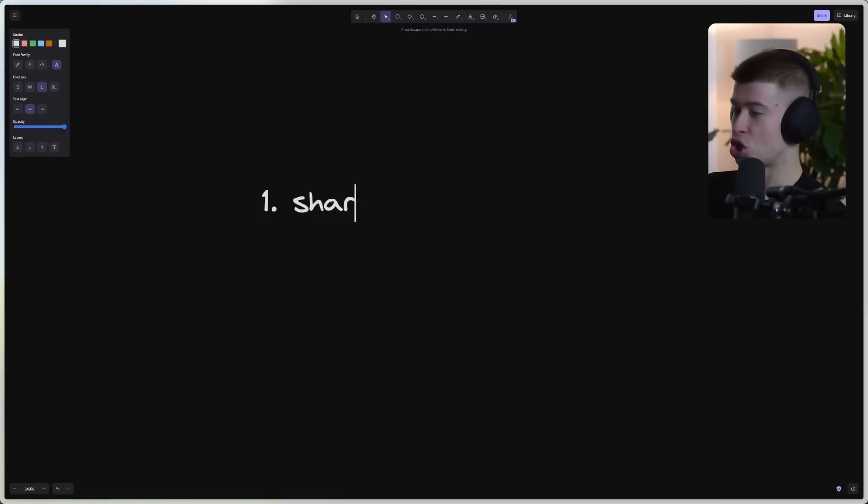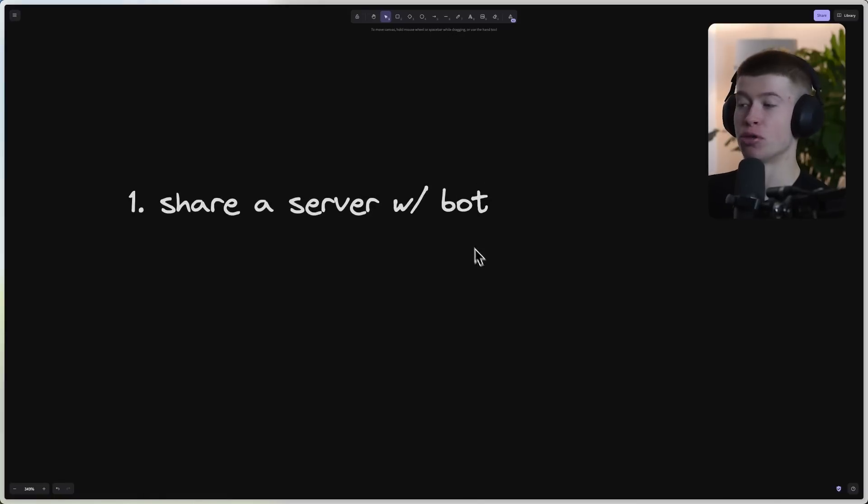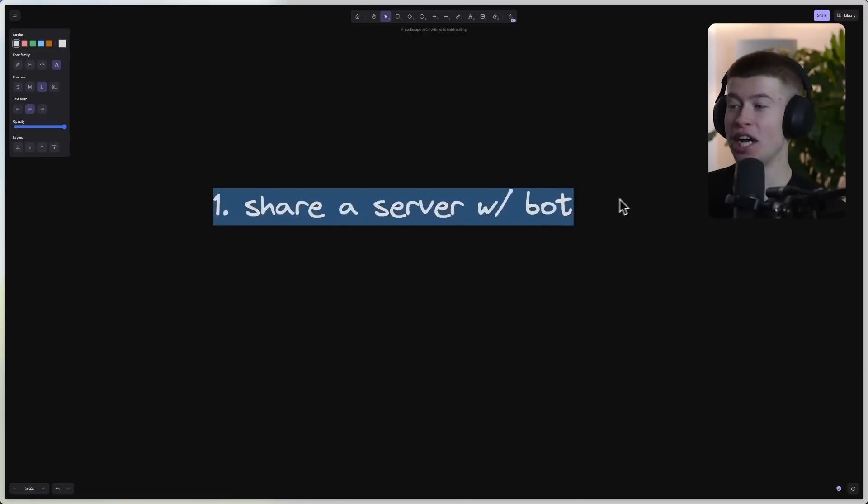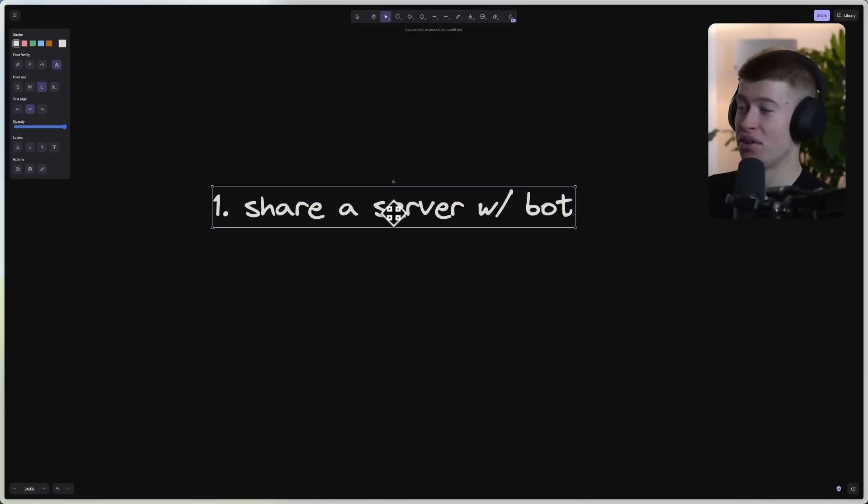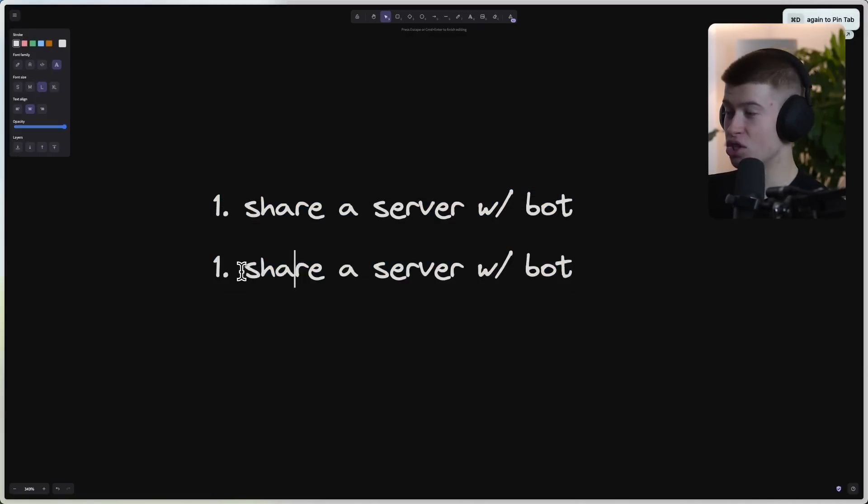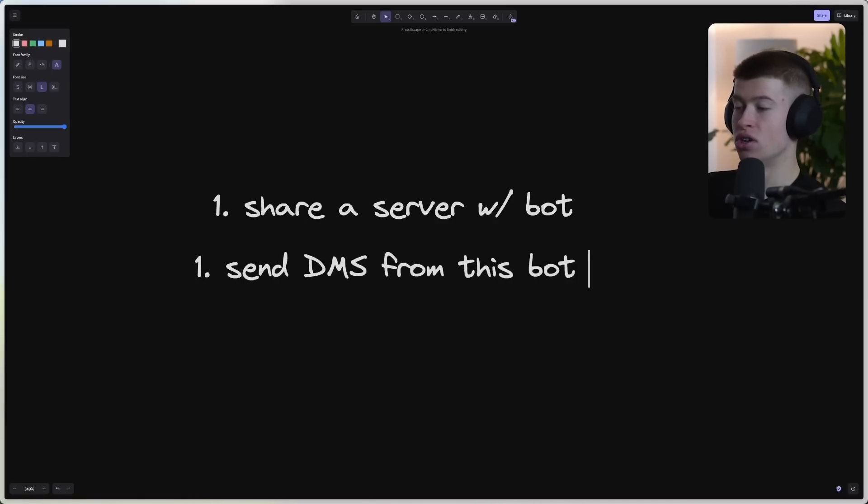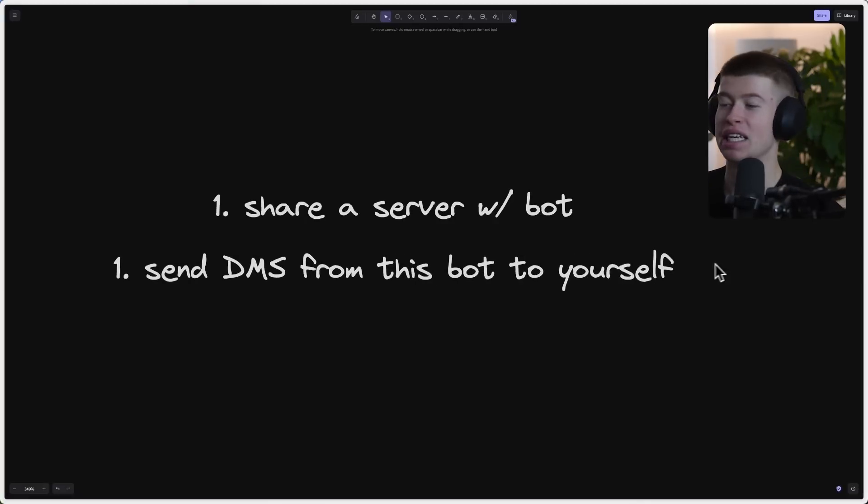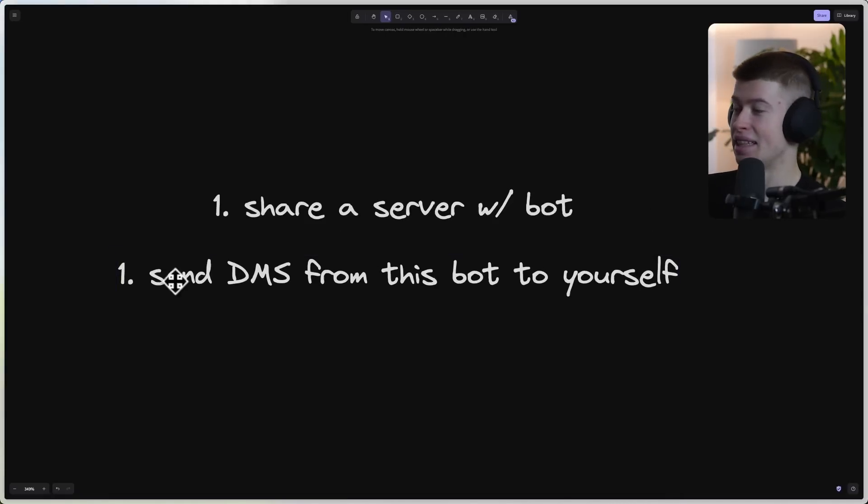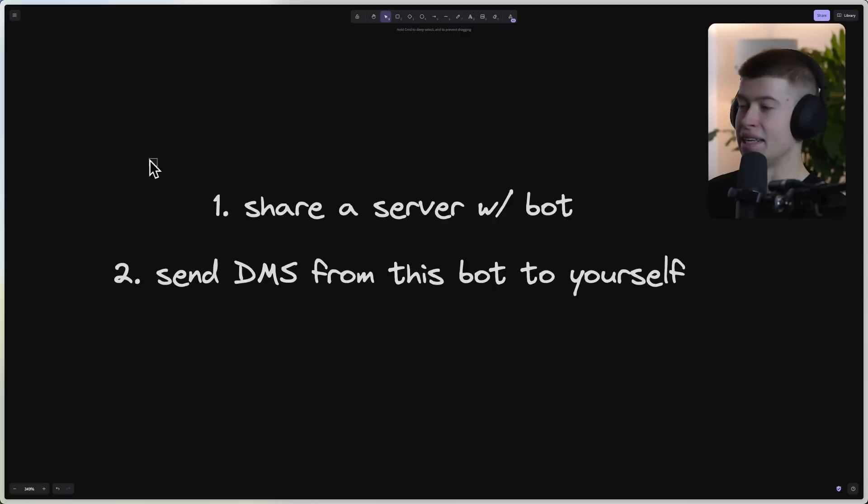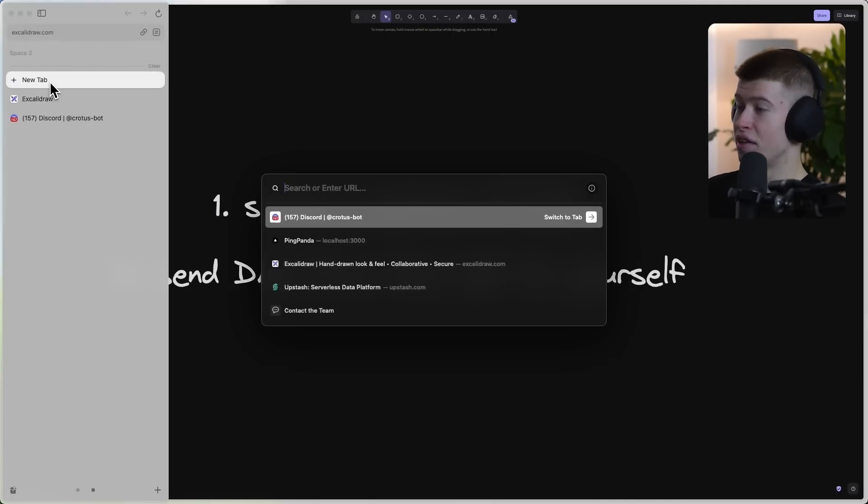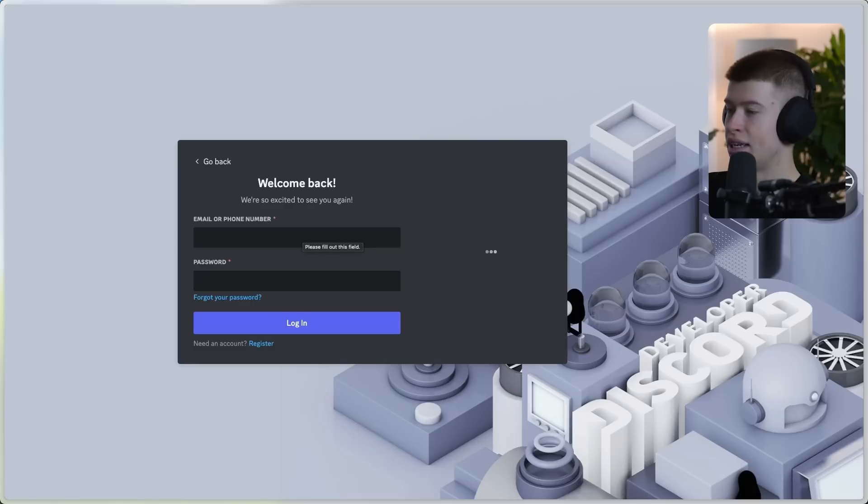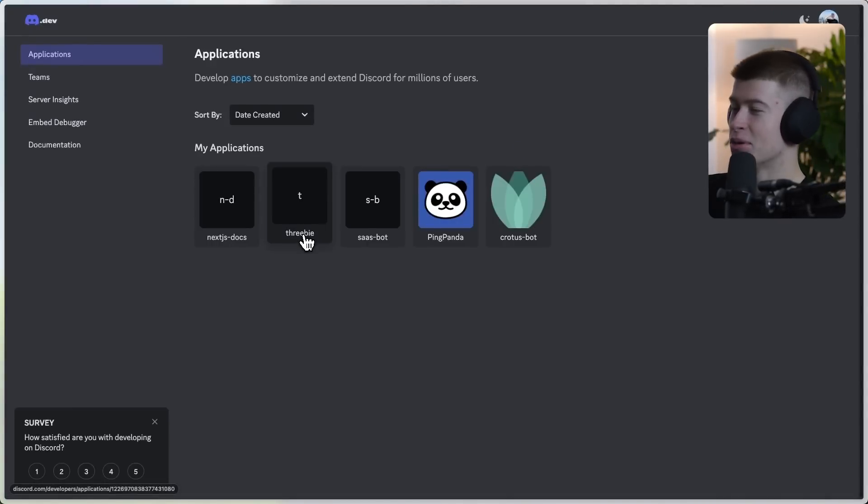Step number one is share a server with a Discord bot that takes like 30 seconds to create. We're gonna do it together. And then step number two is just send DMs from this bot to yourself. And that's probably even easier than step number one. And it's literally as easy as that. First off, let's share a server. Let's go to the Discord developer portal. And after logging into this app, here we go.